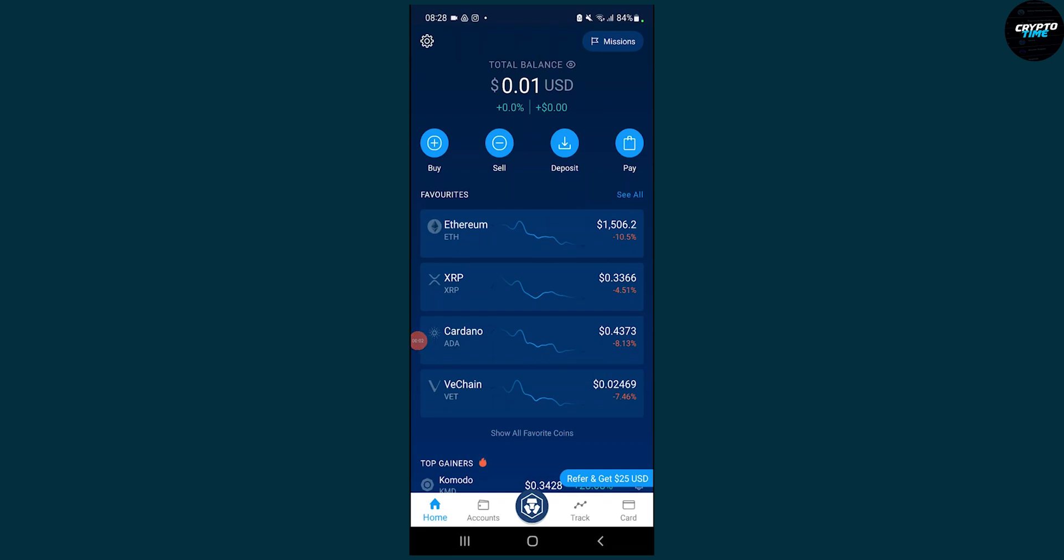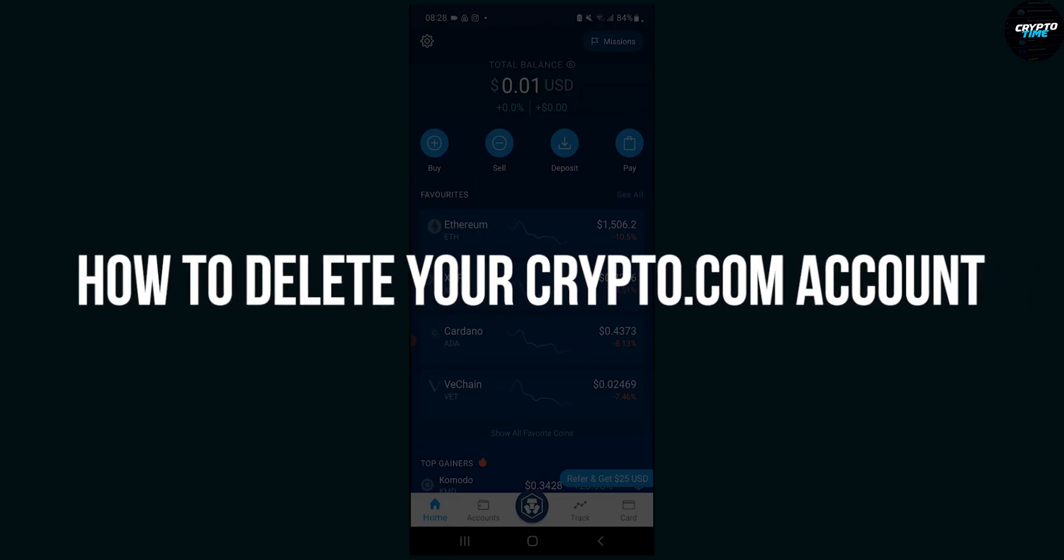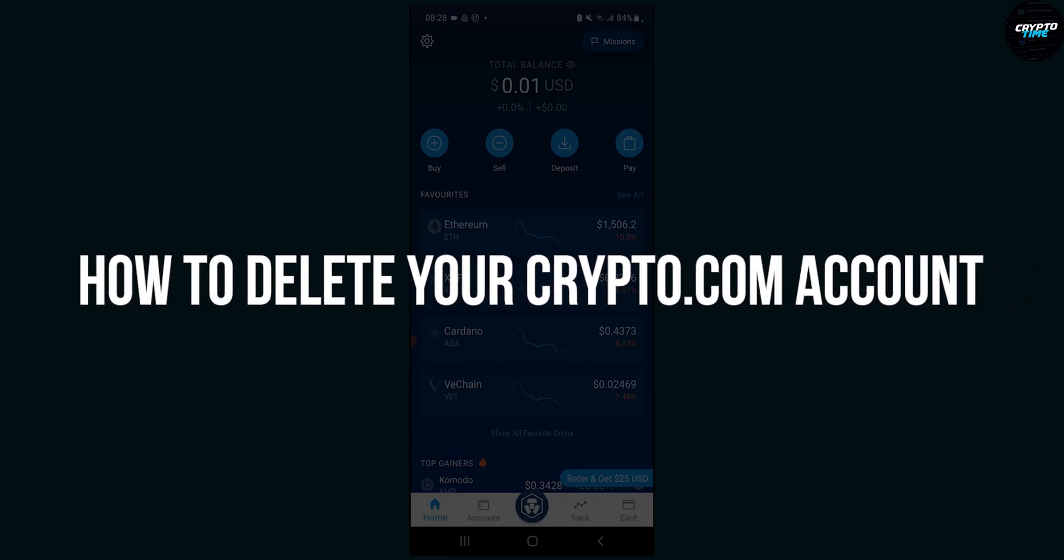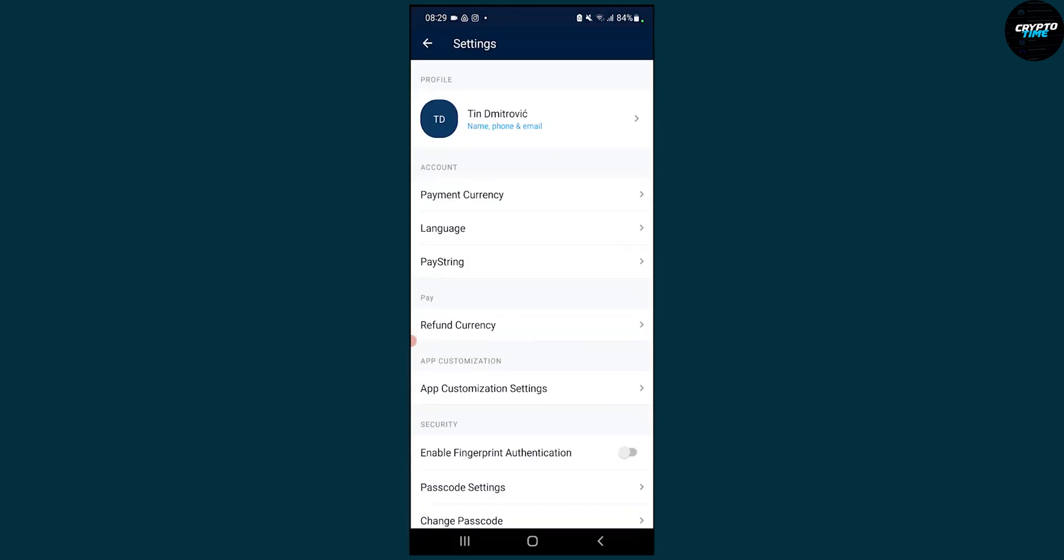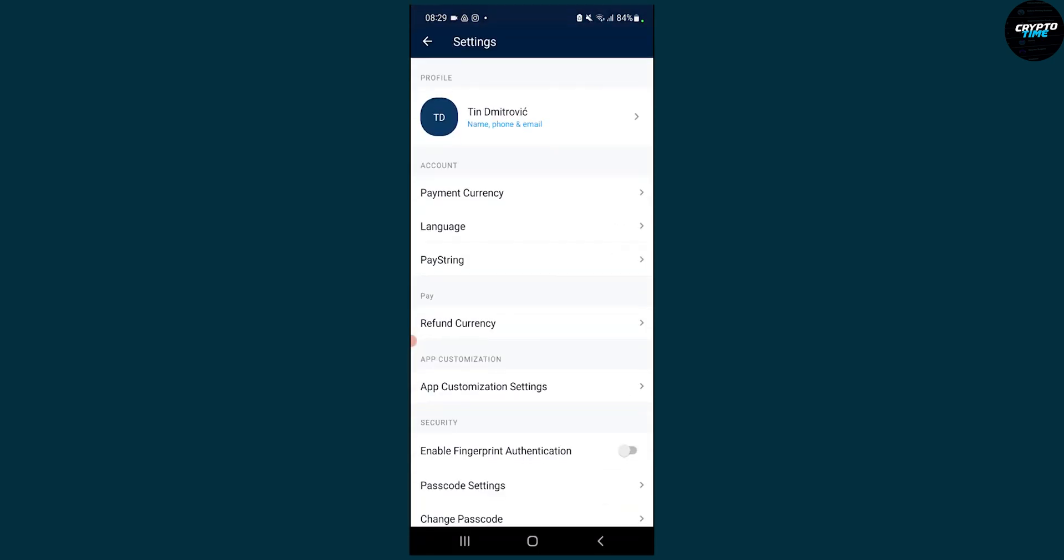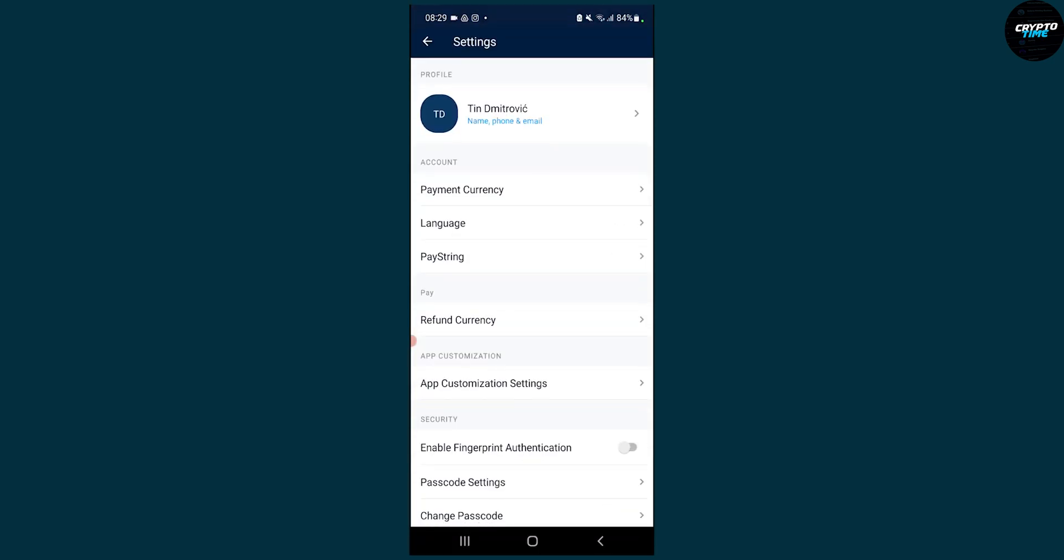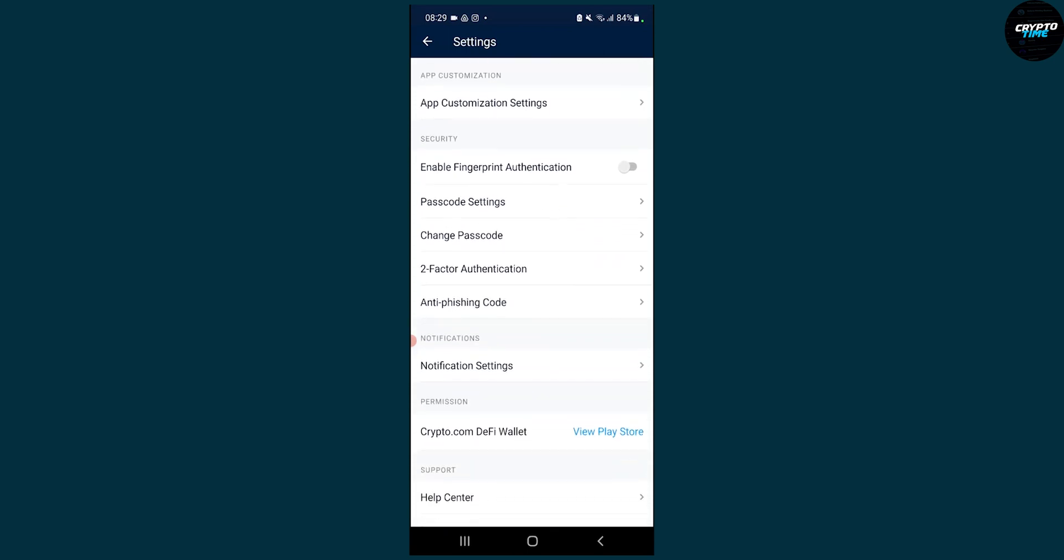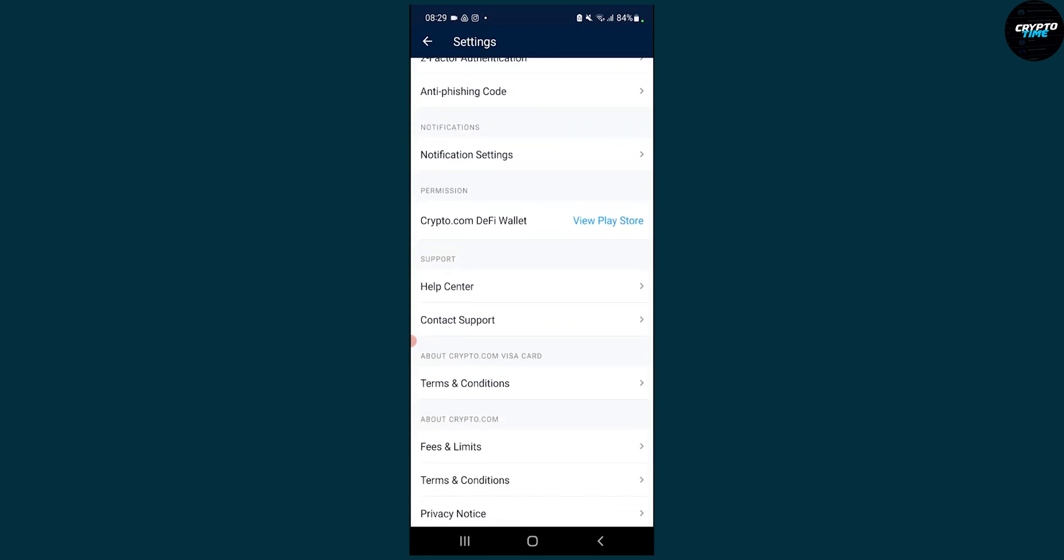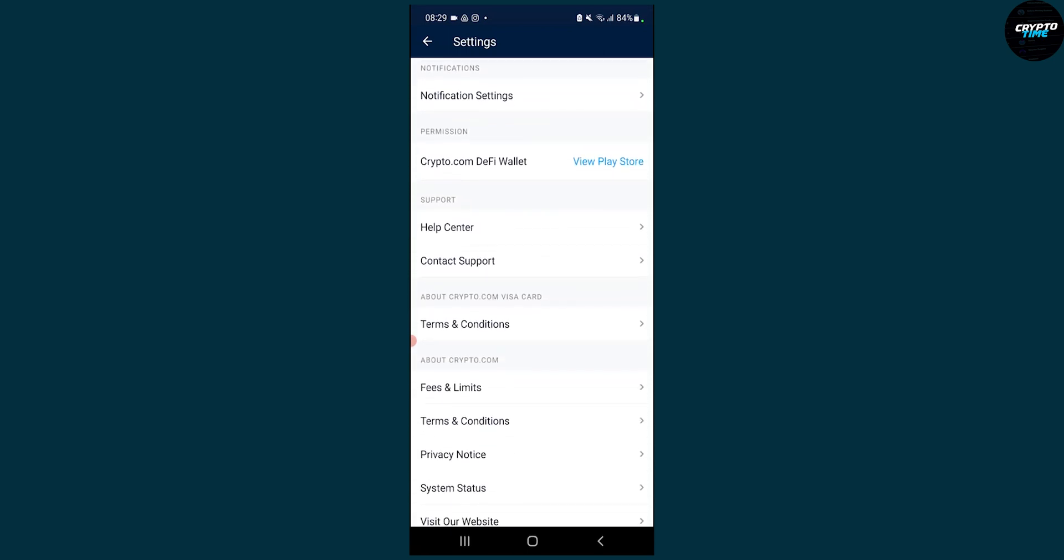Hello everyone, welcome to another video. Today I will show you how to delete your Crypto.com account. First, go to your Crypto.com application, log in, then go to settings. Once you're on your settings, scroll down until you see Support and Help Center.